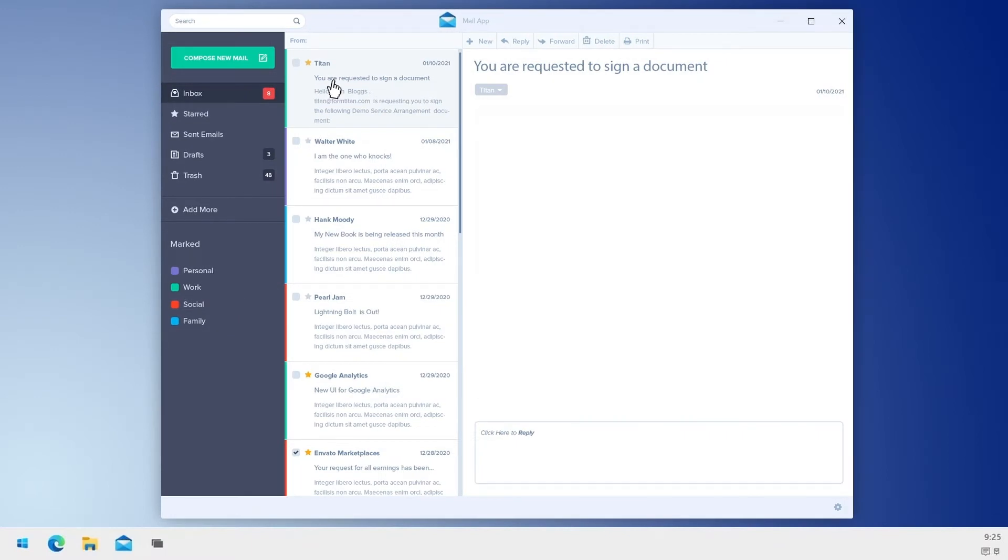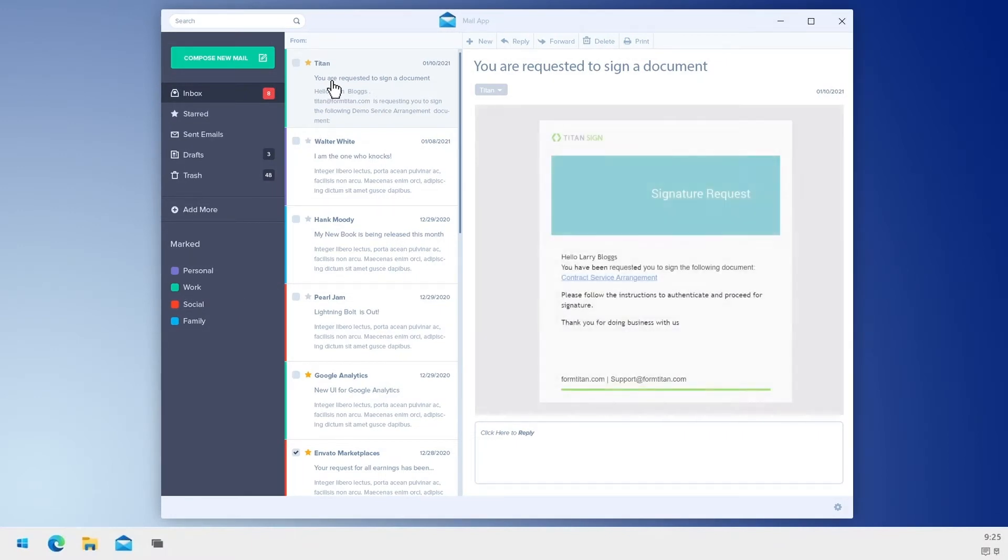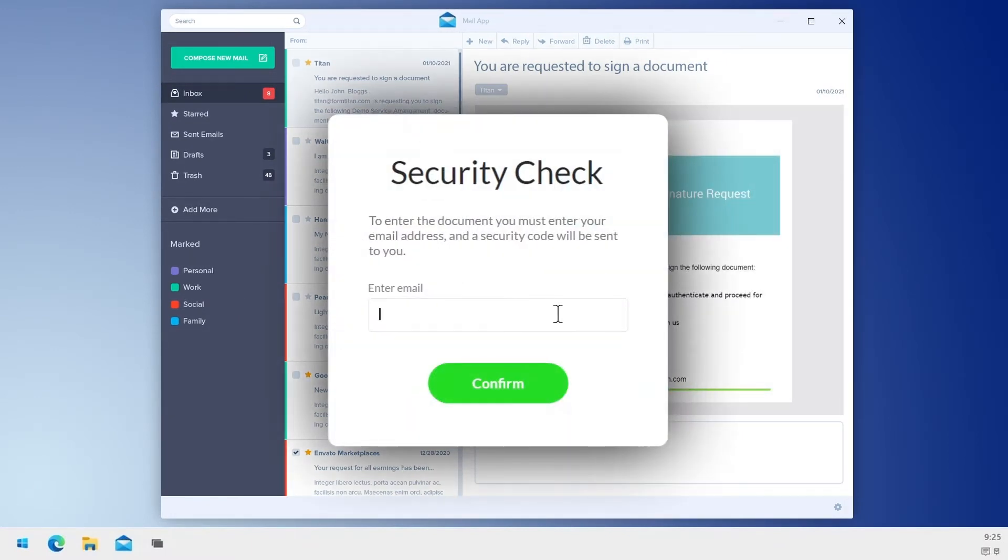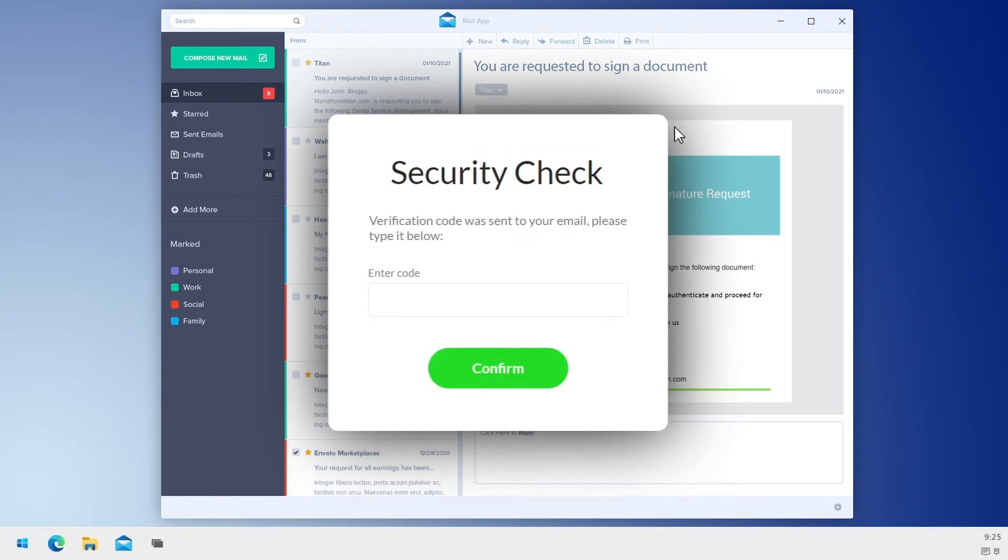Choose who needs to sign the contract, when it needs to be signed, and the order of signees. Automatic security checks appear every time someone requests access.